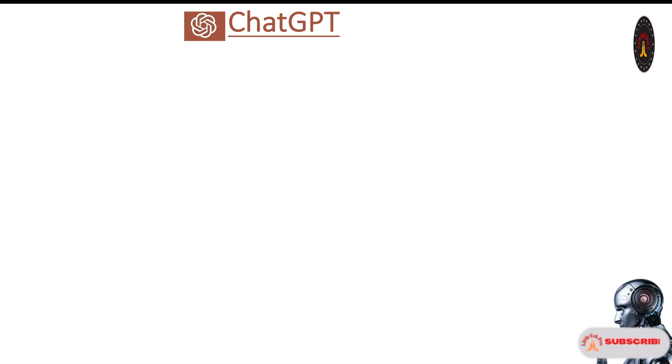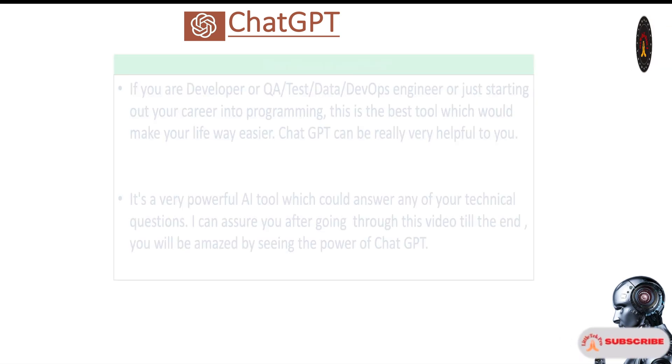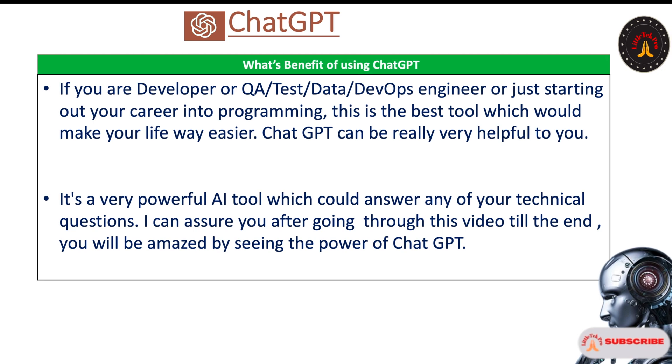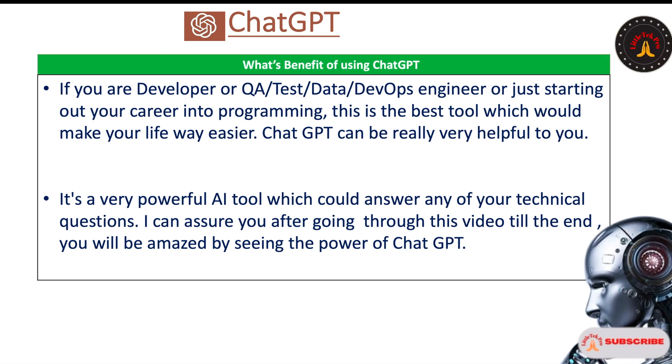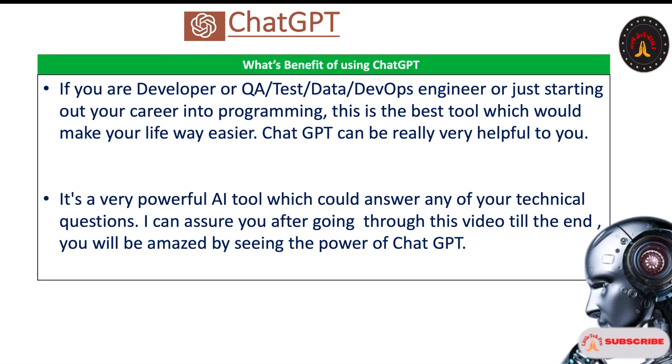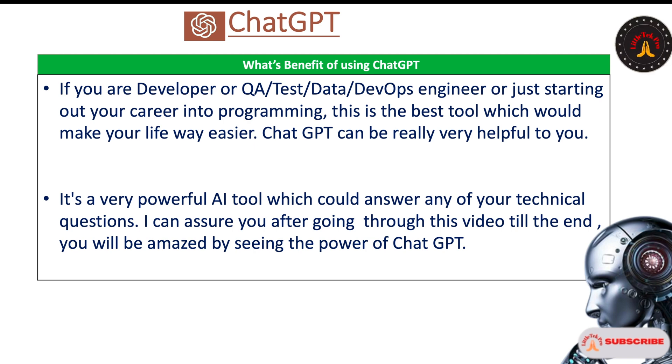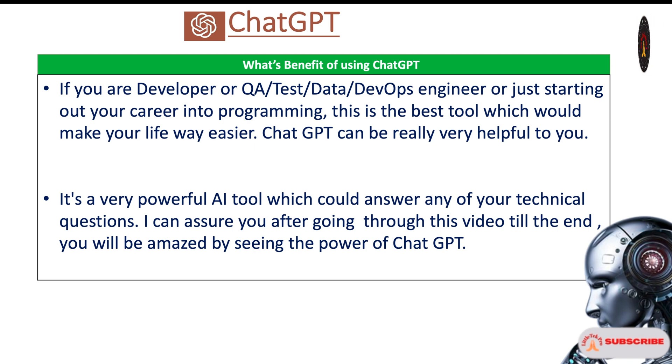Hello there. Today we're going to talk about ChatGPT, which is a very interesting topic. If you're a developer, QA, test data, DevOps engineer, or just starting out a career in programming or testing, it's the best tool which would make your life way easier. ChatGPT can be really very helpful to you.